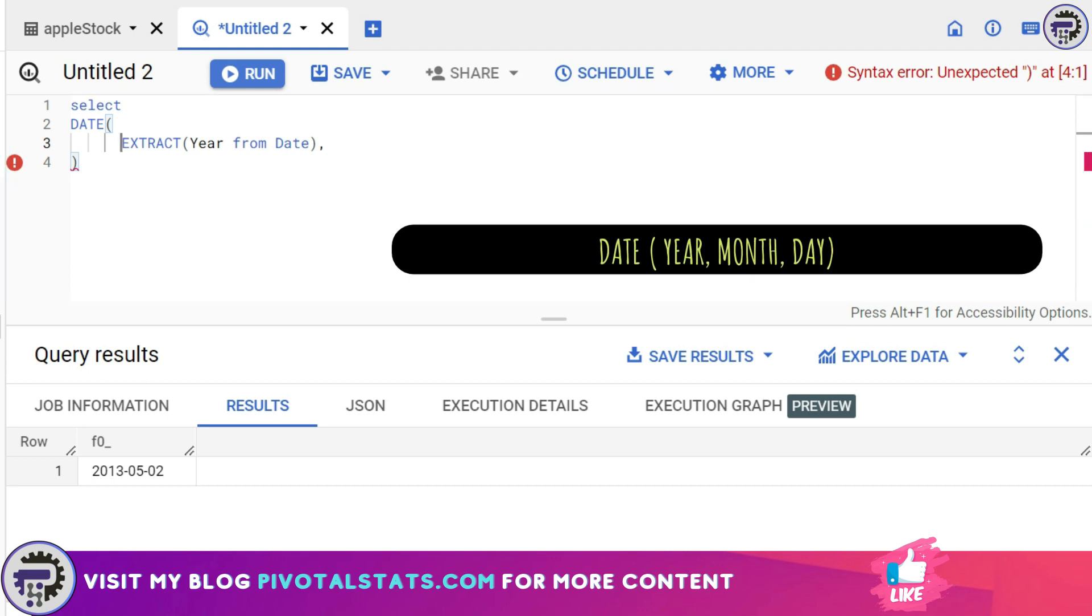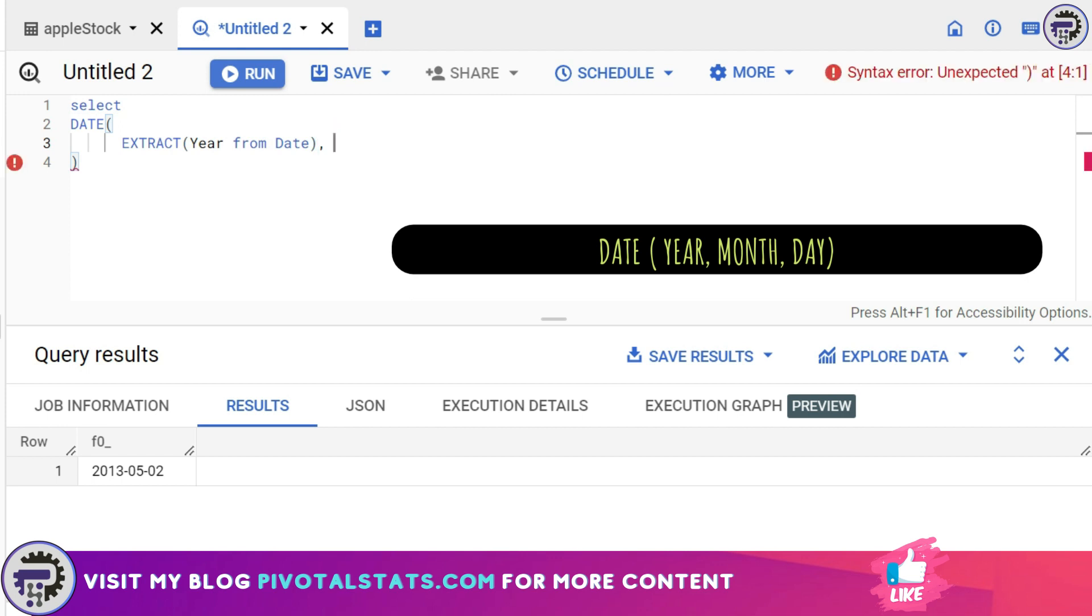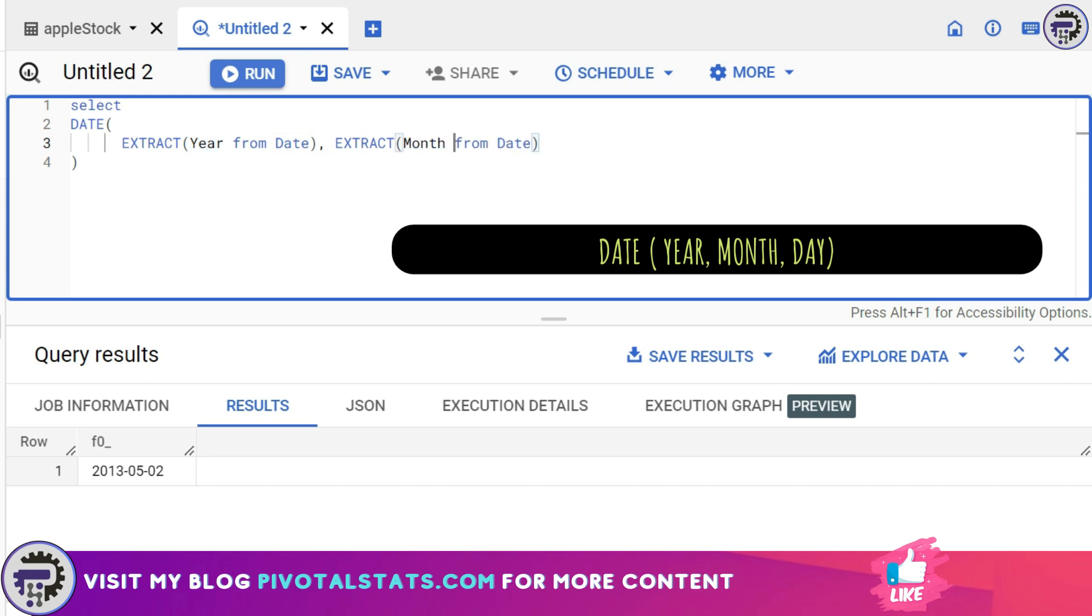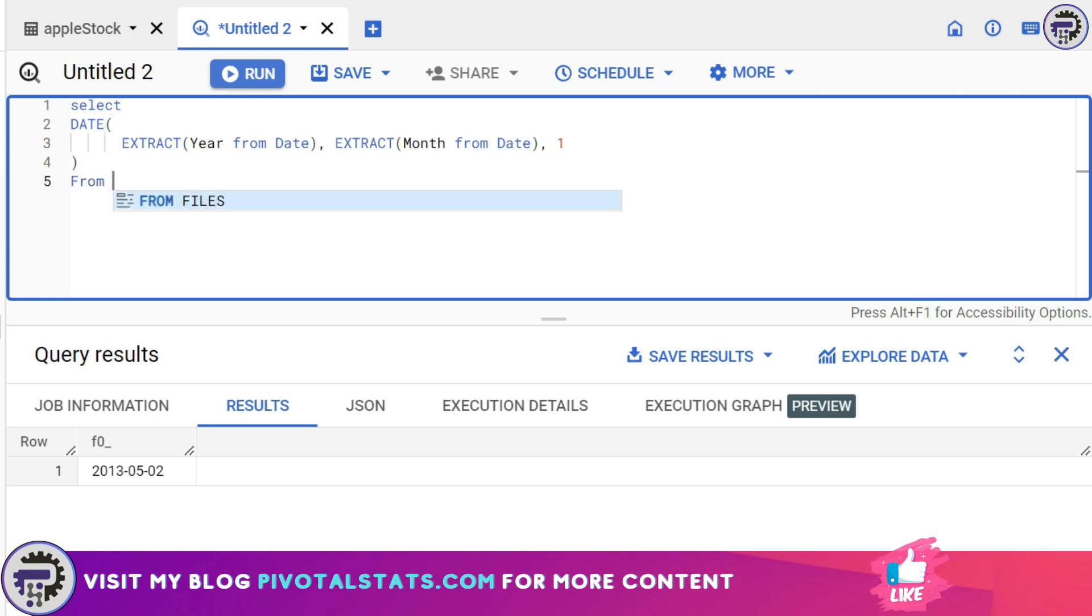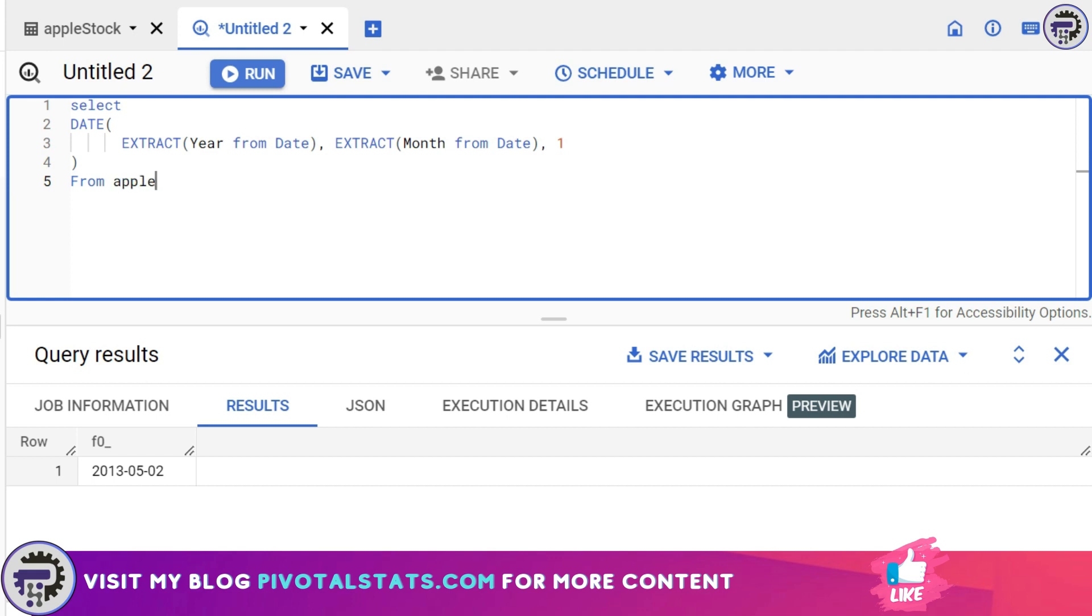As simple as that. We are writing a DATE function, and within the DATE function we are writing EXTRACT. This entire piece comes in as a year input. Then we got to write another input for the month. I'm gonna copy-paste this and here I can just write month from date. And the last component is day, which I want to convert to first day of the month, so I can just say 1. That's it.